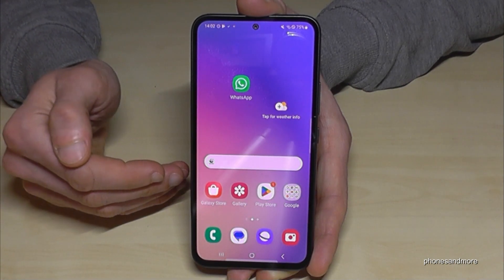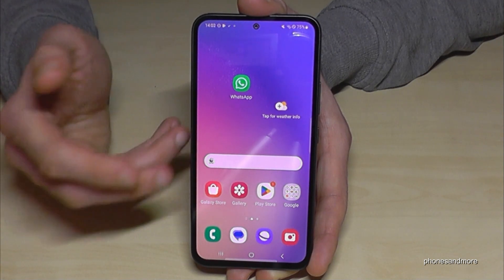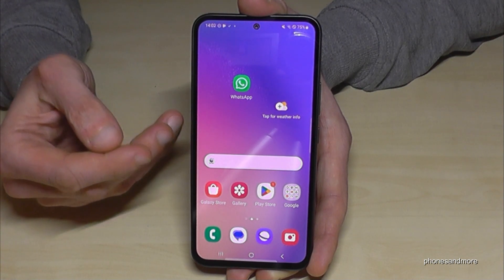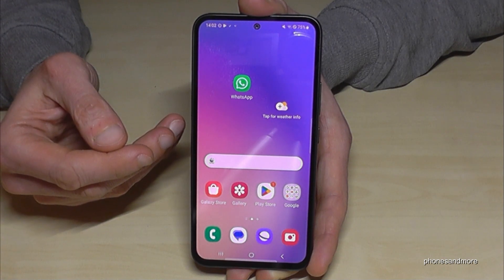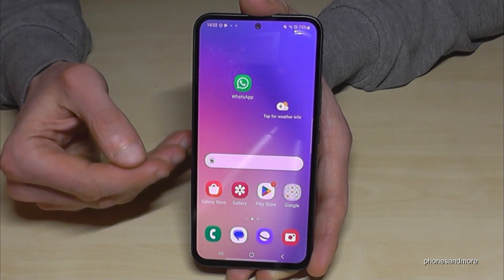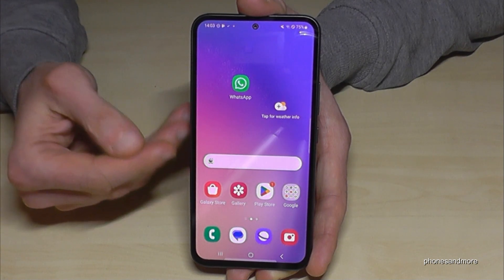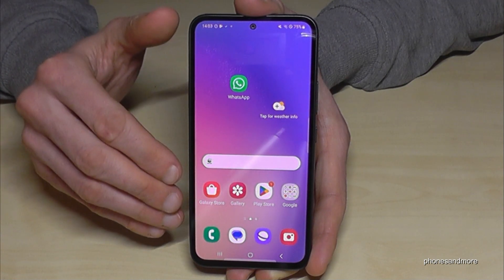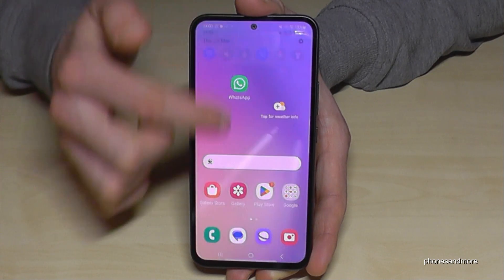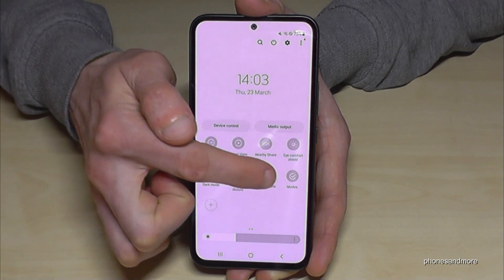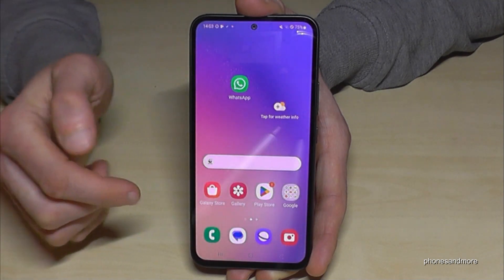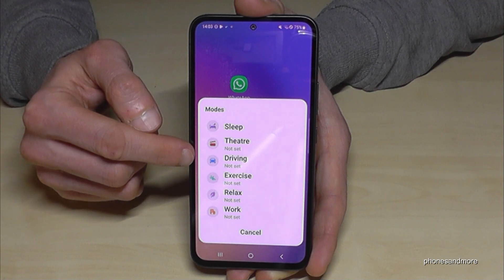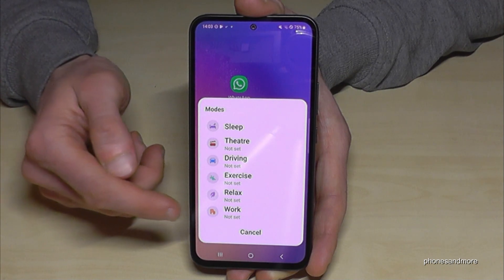You can customize Do Not Disturb further using different situations. Maybe when sleeping you only want urgent calls, but at work you also want calls from colleagues. Scroll down to the second page and you'll find the Modes feature. It works together with Do Not Disturb, and you can set up situations for sleep, theater, driving, gym, me time, or work.